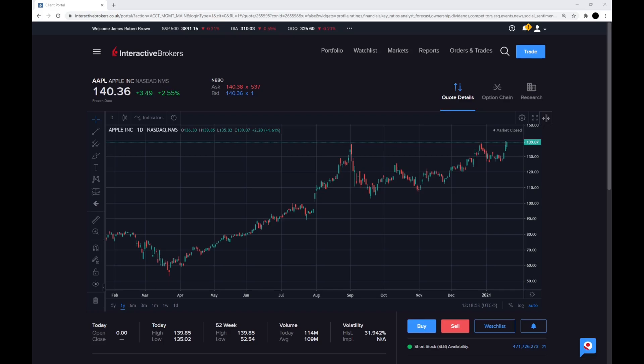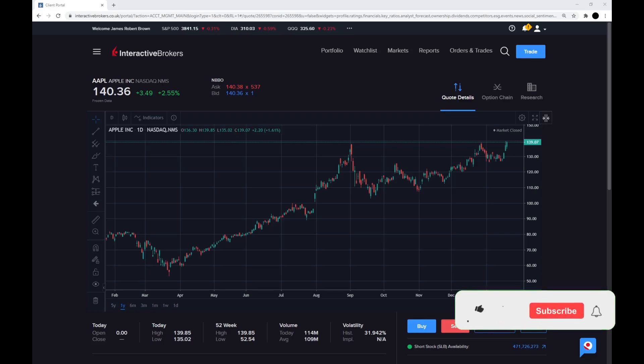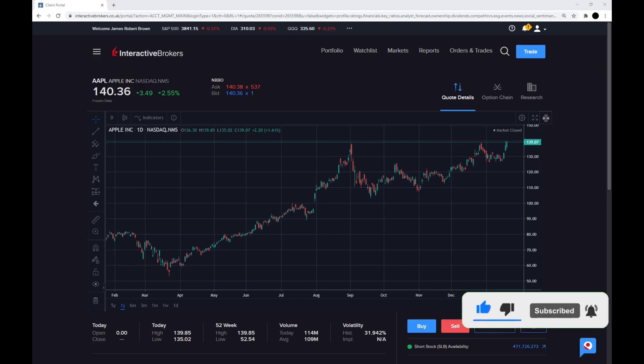Thank you for watching my stock review of Apple. Please leave a like if you enjoyed the video, leave a comment on your thoughts and subscribe if you enjoy investing and stock review videos. Thanks.